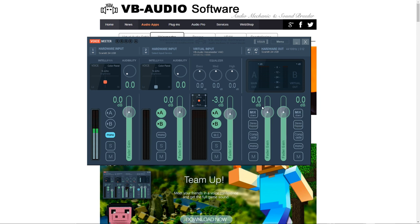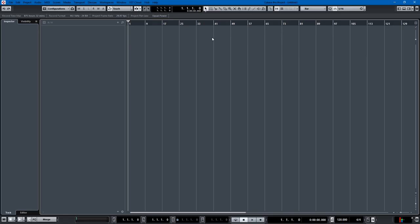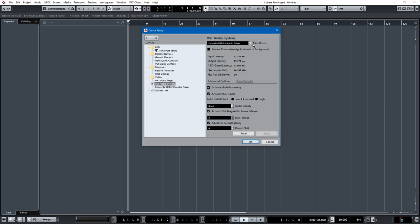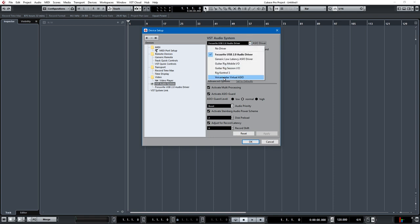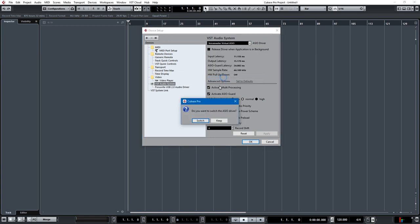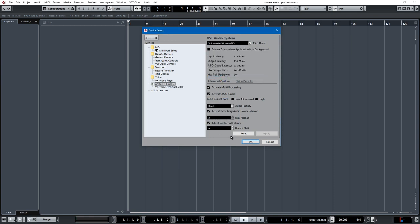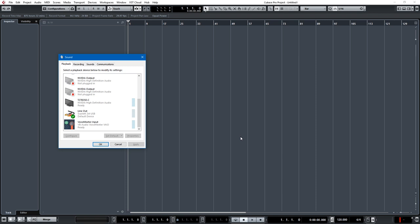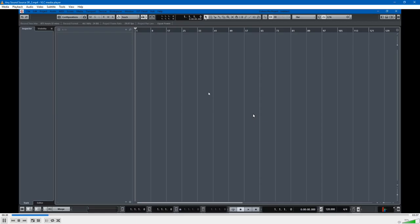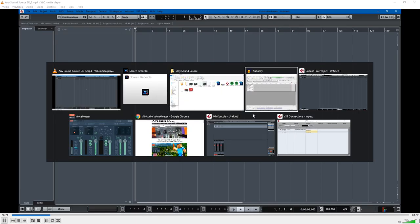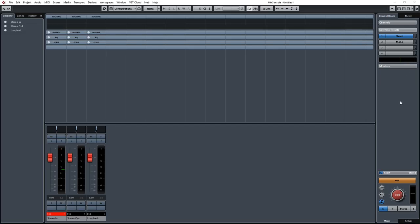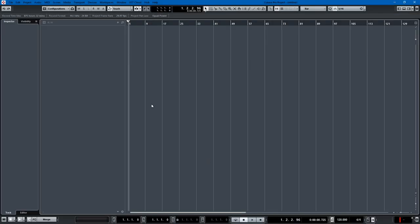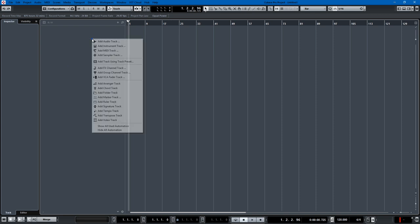So with this on, we go back into Cubase and we switch the device that we're using. I have it using the Focusrite USB 2.0 audio driver. I switch that to the Voice Meter virtual ASIO, switch okay. And you also have to switch your Windows sound settings. So I'm using the line out, I'll use the Voice Meter as default device. Okay. And now that we have that set up, I can show you how this works.